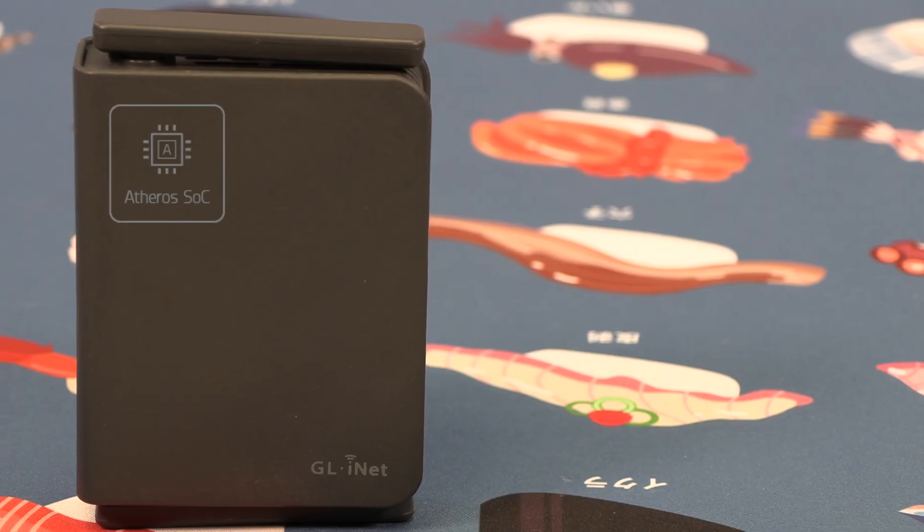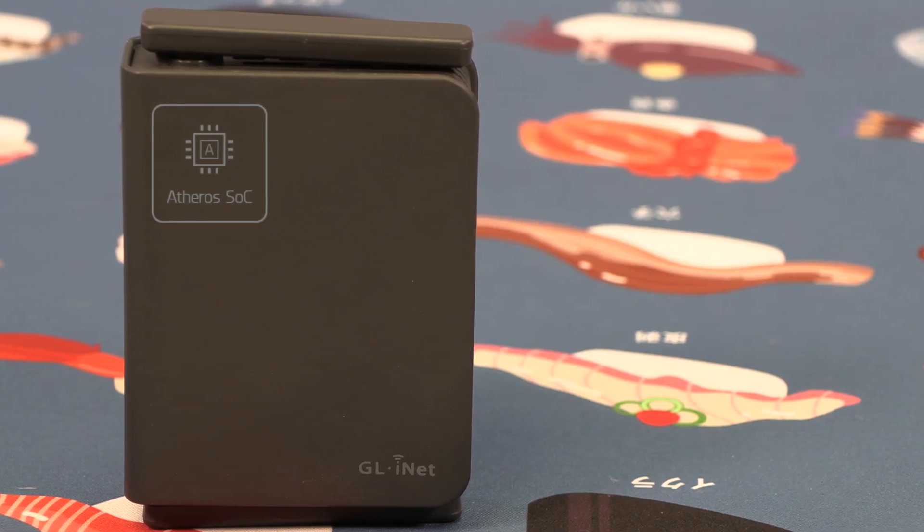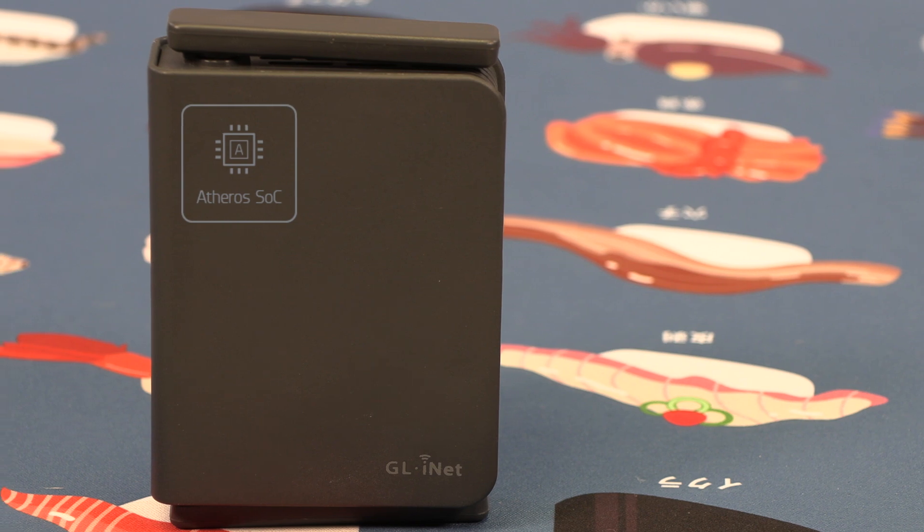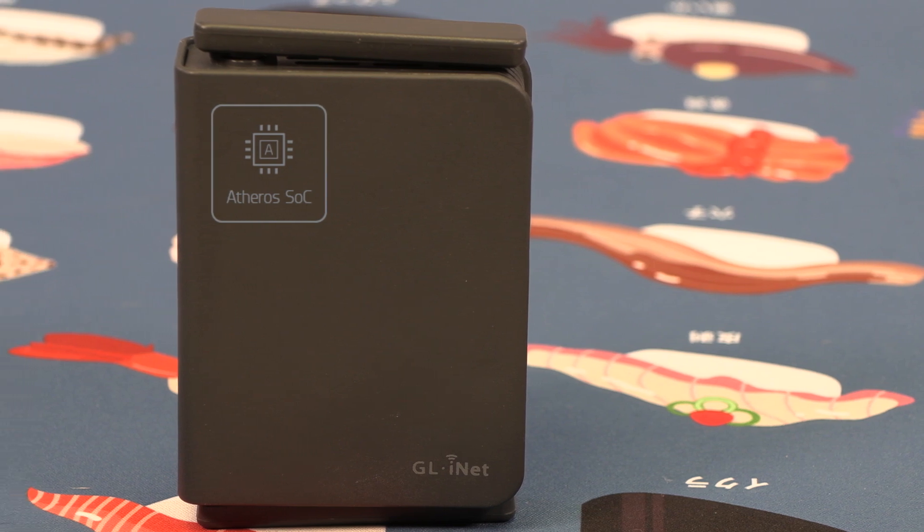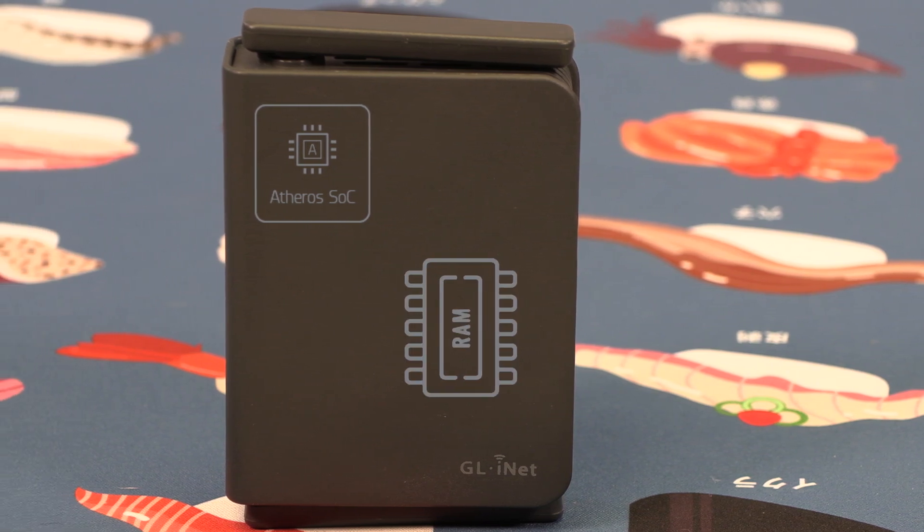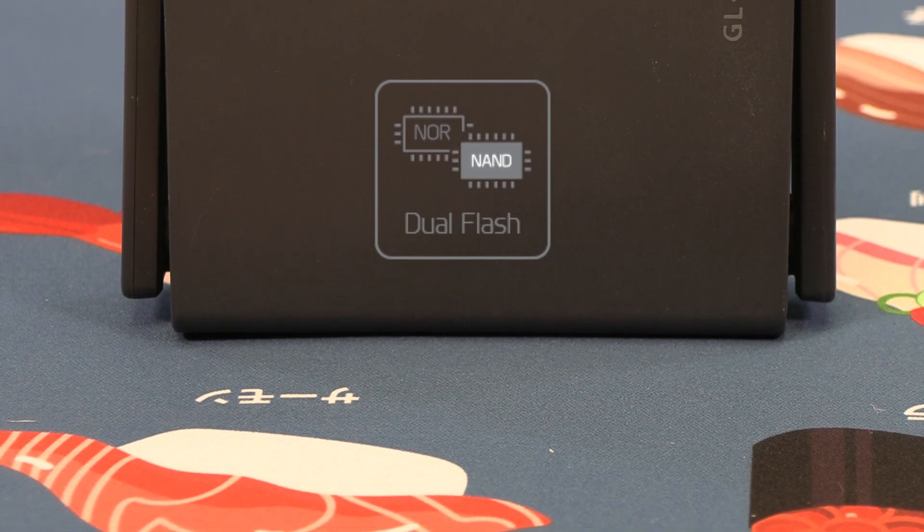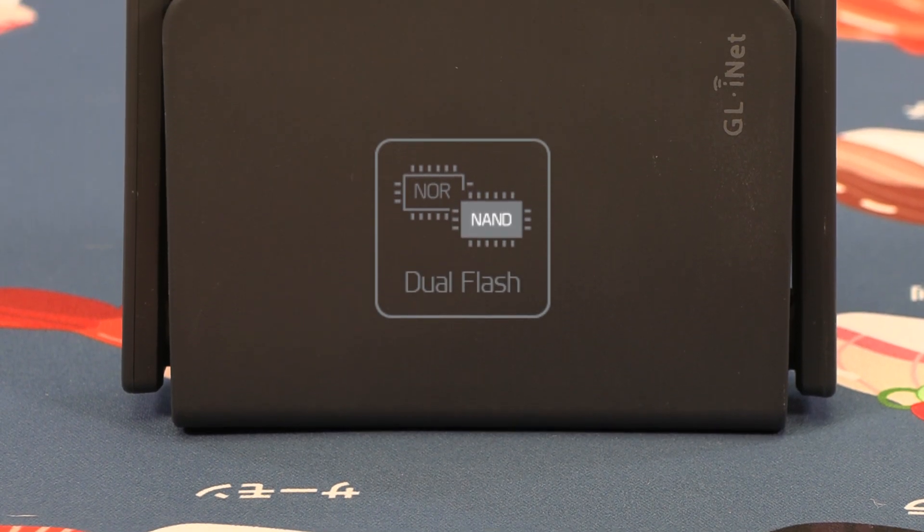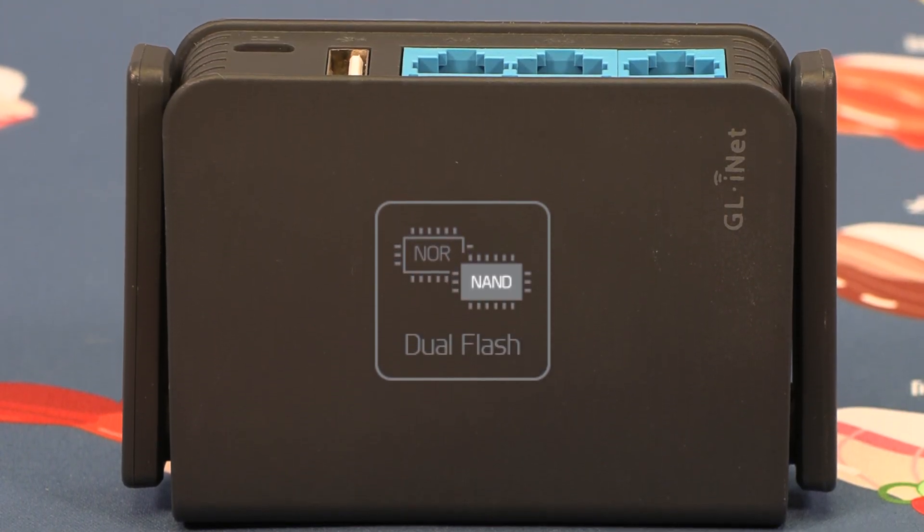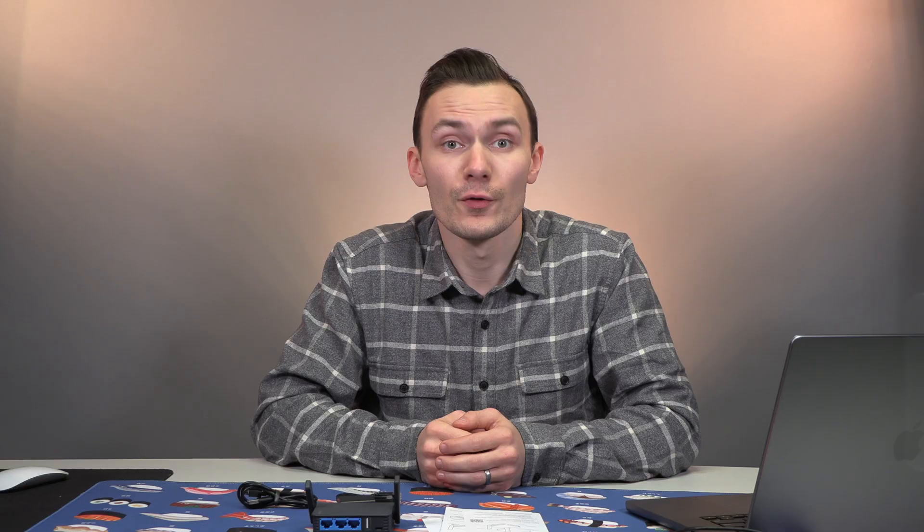In this form factor, we get the following: An Atheros QCA 9563 775MHz SoC with 128MB of DDR2 RAM. For internal storage, we get dual NAND 16MB NOR plus 128MB NAND flash memory.